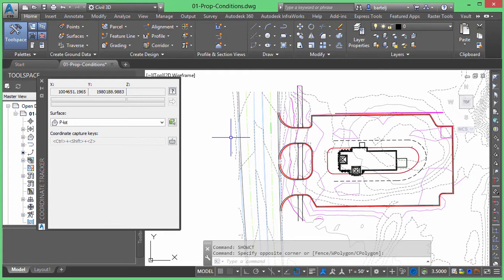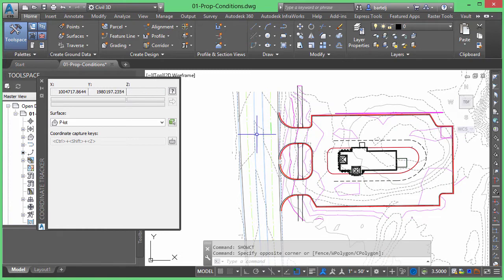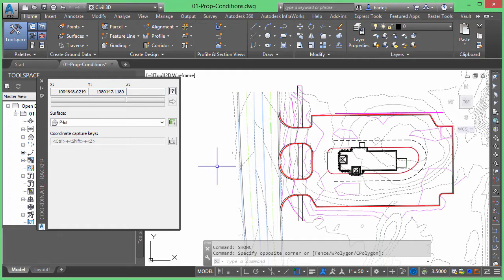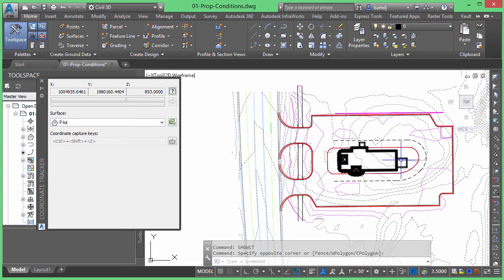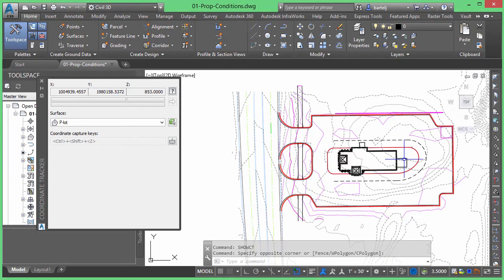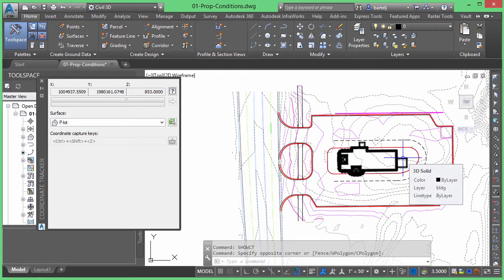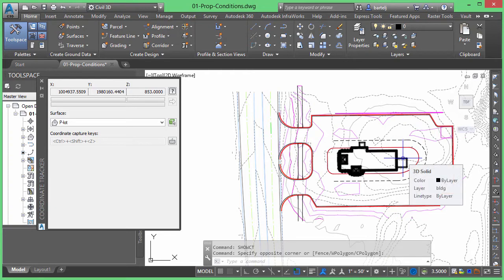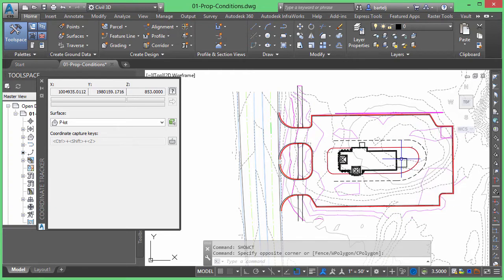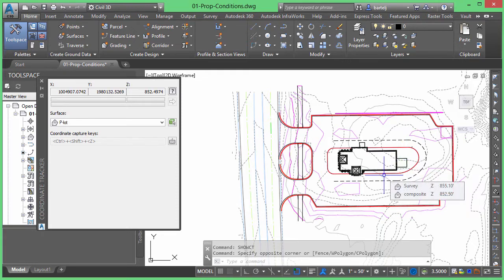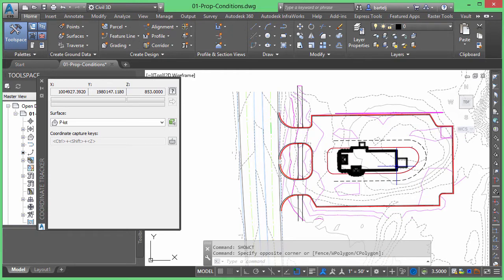The other thing that this tool will allow me to do, that that coordinate tracking will not, is it will allow me to capture and even edit those coordinates and then pass those coordinates back to a particular command. So for example, let's say that I wanted to position a block or a point or some other object in this model to represent a boring location. And in doing so, I'd like to place it in a spot that's at an even 10 foot so that at the time that it gets staked in the field, they're dealing with coordinates that aren't necessarily going out to four decimal places. That's one example that I could use where I could leverage this tool.